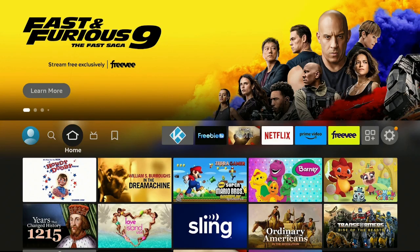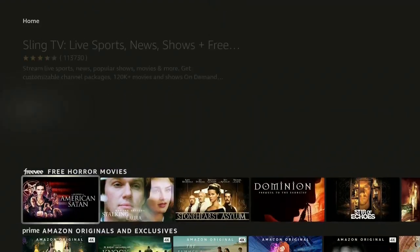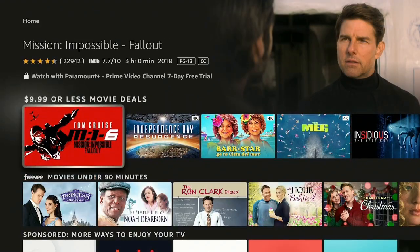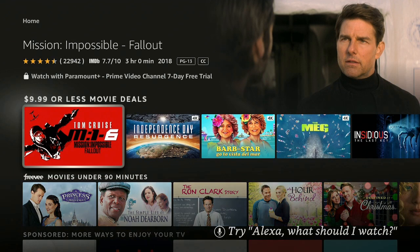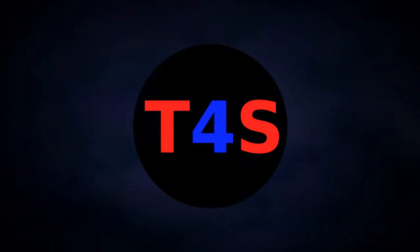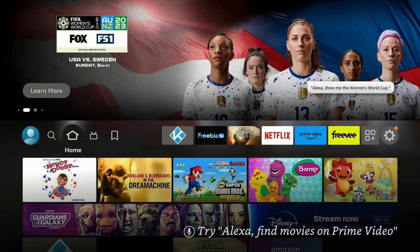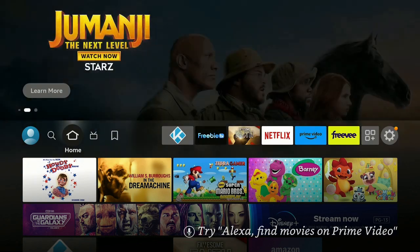Hi everybody and welcome to my channel. Today we're going to take a look at an app so that when you come onto your Fire Stick and click the app, you don't have to look at all the other apps they're trying to show you — you only see the ones that you have. Stay tuned, I'll show you how to get it. It's time for streaming.